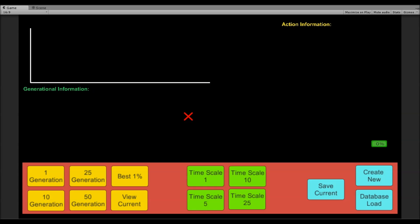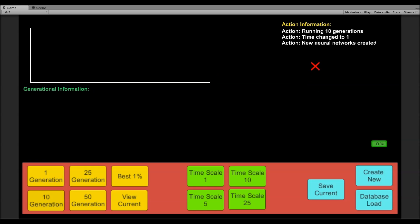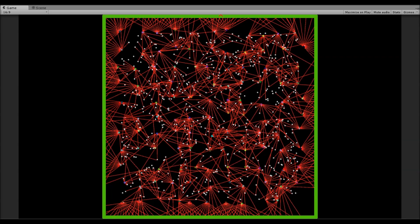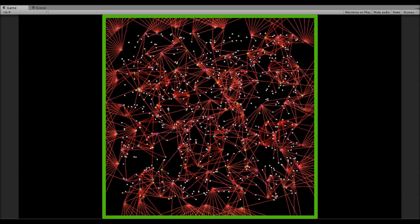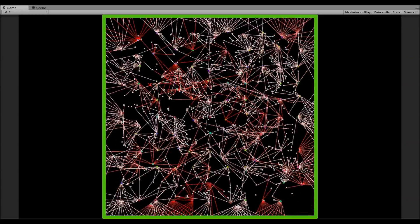I think the best way to understand it is just to start from scratch. First thing I'm going to do is click this button here, which is create new. This just creates a random set of neural networks. I'm going to run it at timescale 1, and I'm going to run it for about 10 generations. Now it's actually computing, and what I'm going to do is switch to view mode.